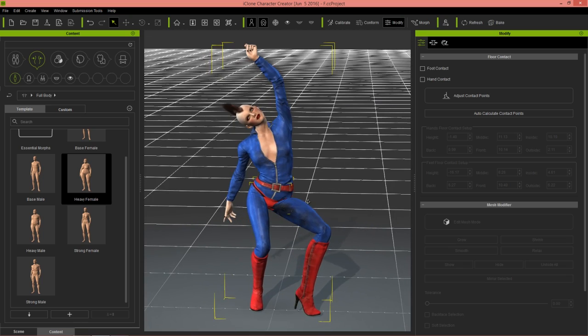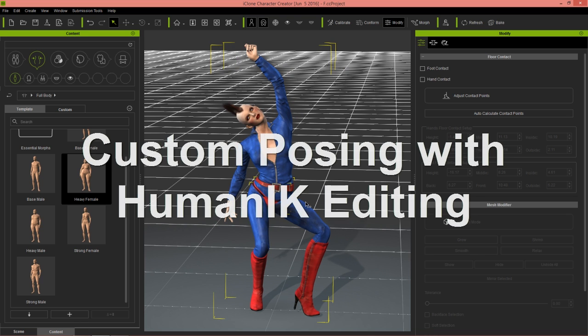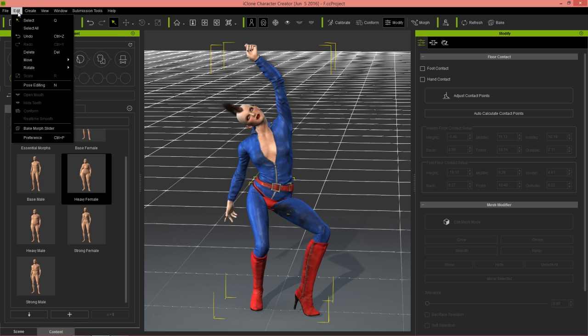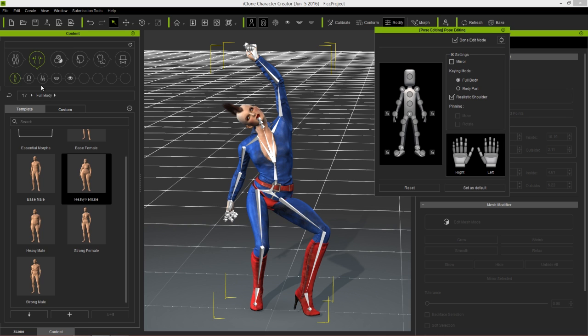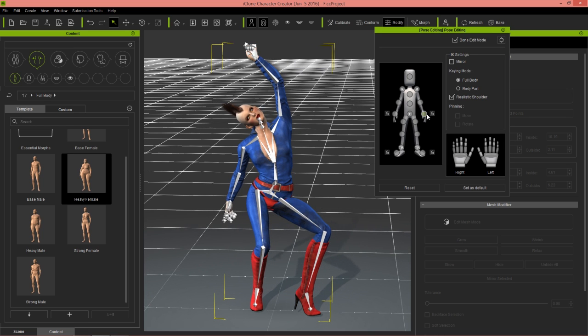Another cool feature with Character Creator 1.5 is the ability now to use human IK to custom pose your character. In addition to importing the iMotion, I can go into edit and go to pose editing - you can also use the hotkey. Now you have the ability to use the motion layer editor tool like in iClone to custom pose your character.